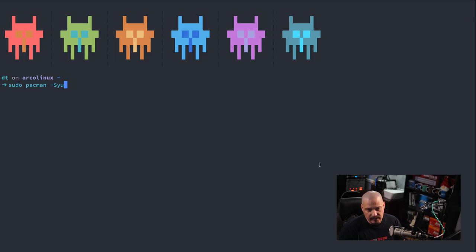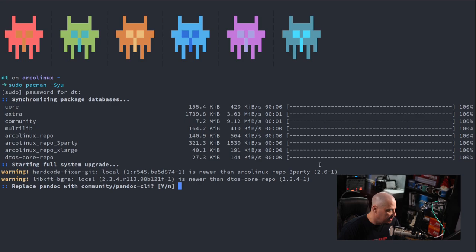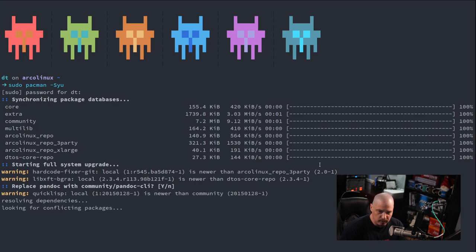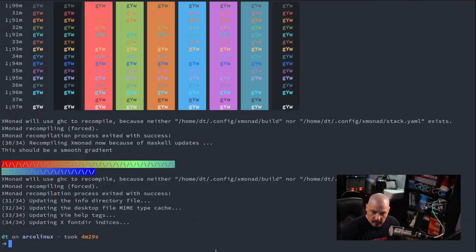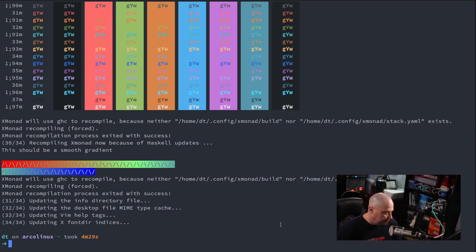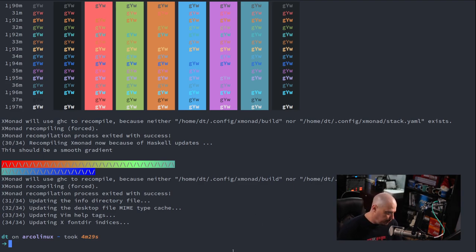Let me do a sudo pacman -Syu. Since I've got over 400 packages to update, this may take a while. The system update finished — the fish shell shows the time that last command took to execute. It took about 4 minutes 29 seconds to update those 423 packages.